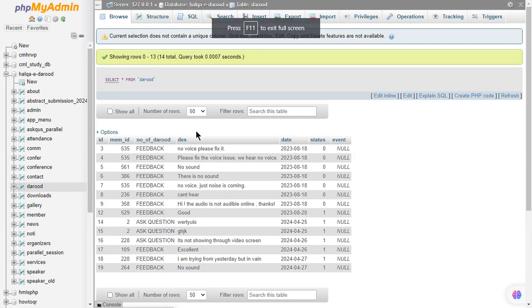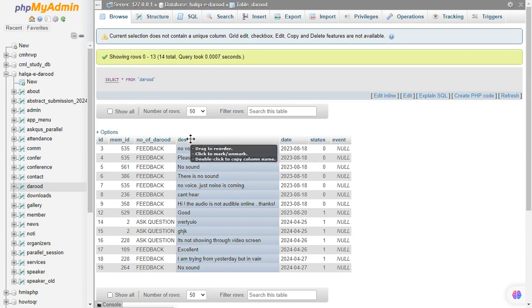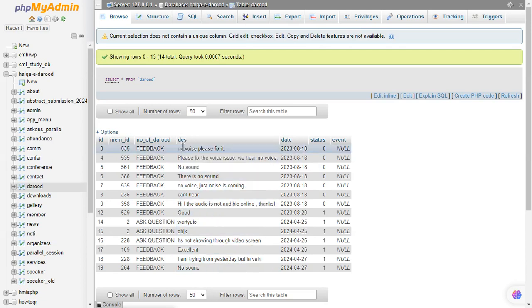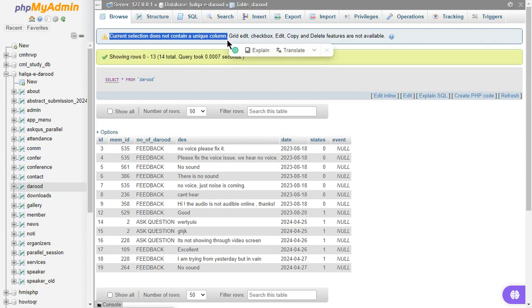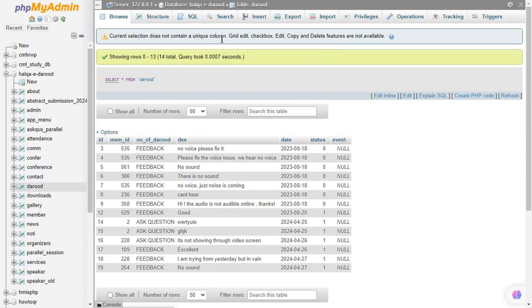Welcome to TechPointPK. If you are trying to delete any row from your table and want to change the value of any column, but are unable to do so and getting this error message: 'Current selection does not contain a unique column. Grid edit, checkbox, edit, copy and delete features are not available.'